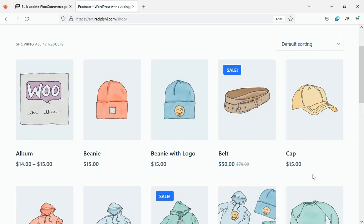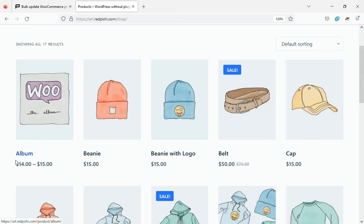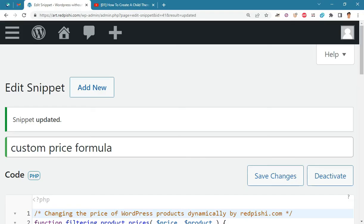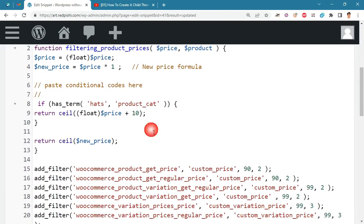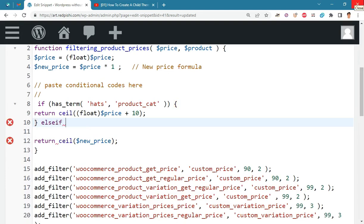As you can see, the price of all hats increased from $5 to $15. You can use else-if to add more than one condition. For example, here I will reduce the price of music category products by 10 units.